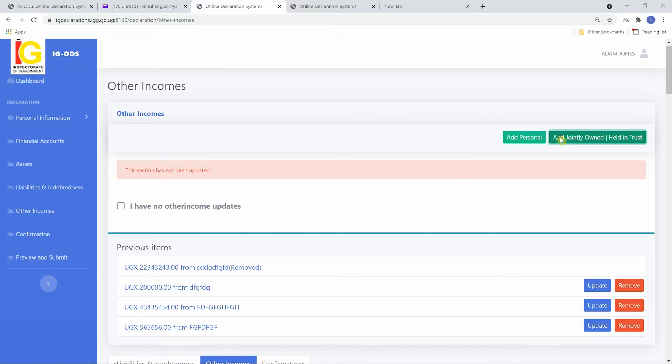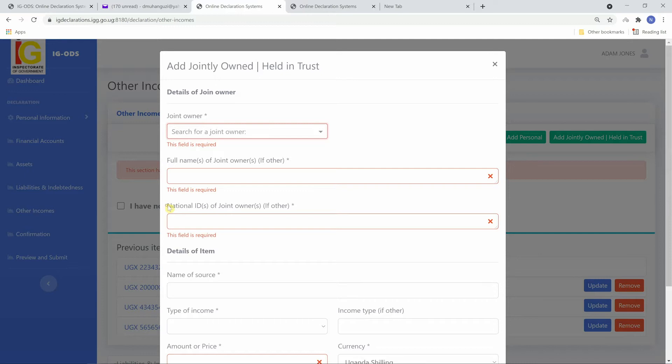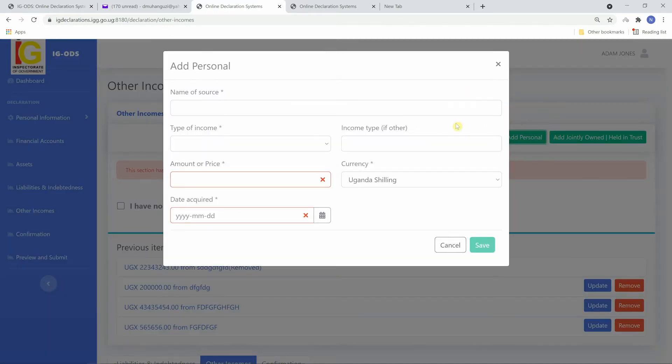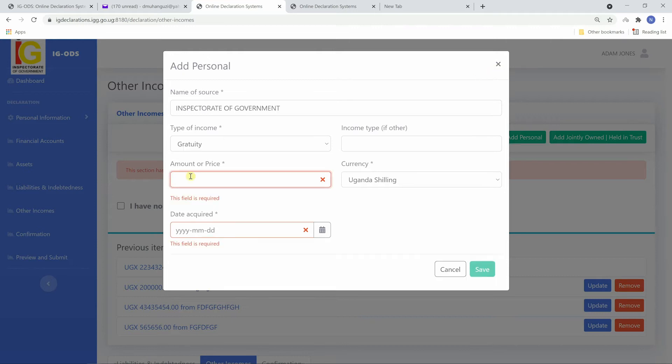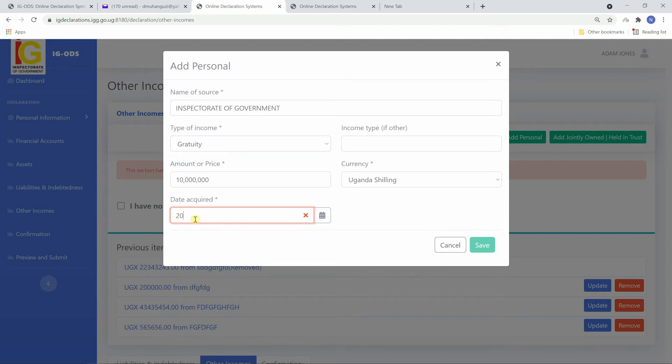To add jointly owned incomes, fill in the joint owners' names and the national ID numbers. Click add personal for personal other incomes, fill in amount or price and currency and the date acquired.